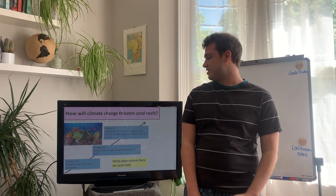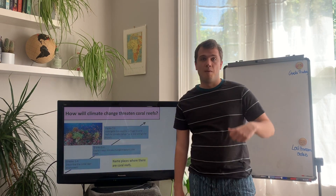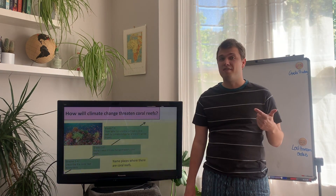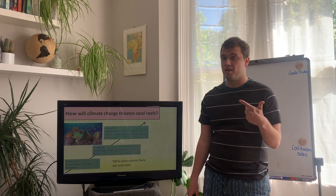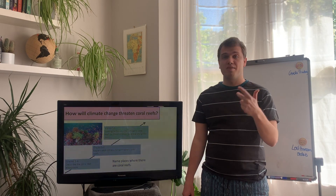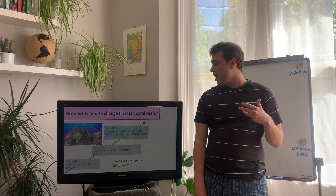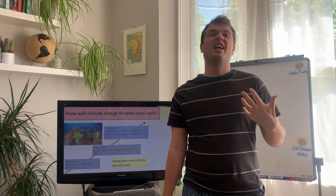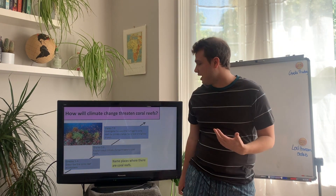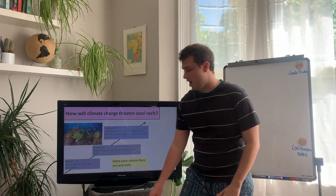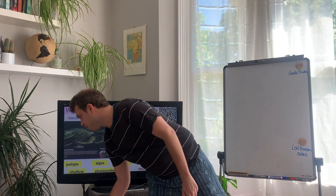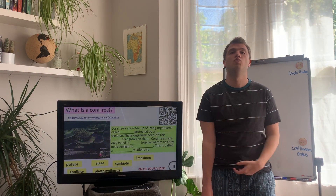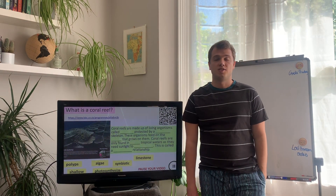What we're going to be thinking about today is: what a coral reef is, how they are affected by climate change, where we find them, what the impacts are going to be, and what secondary impacts we might get as well. So make sure you've all got this title in, and we're going to start by looking at what a coral reef actually is.